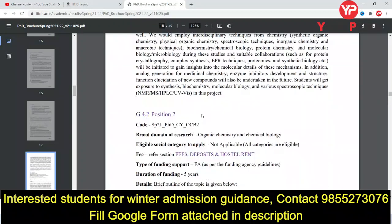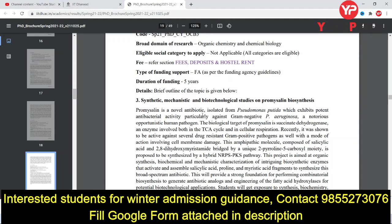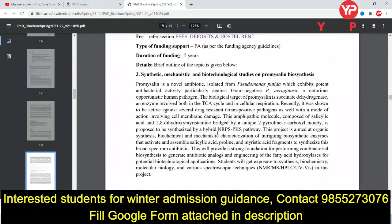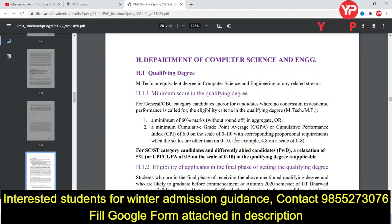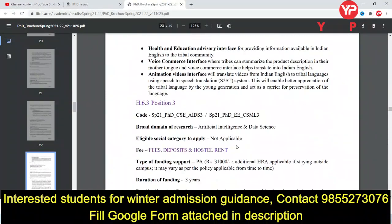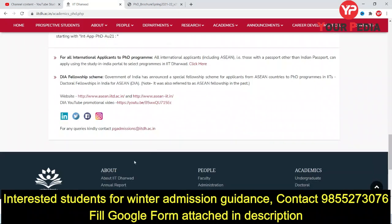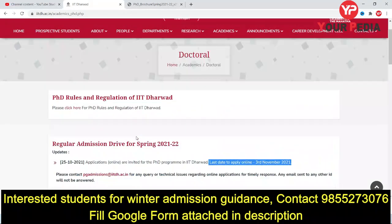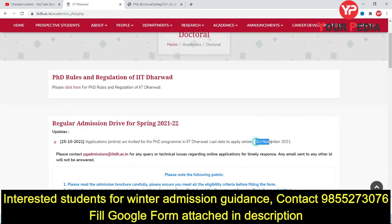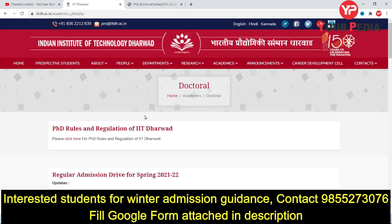The selection criteria will involve two online interviews. You must also have a valid GATE score. Check the website department-wise for your eligibility. This is IIT Dharwad — please apply before 3rd November if you haven't yet. Thank you very much friends, keep watching, thanks once again.